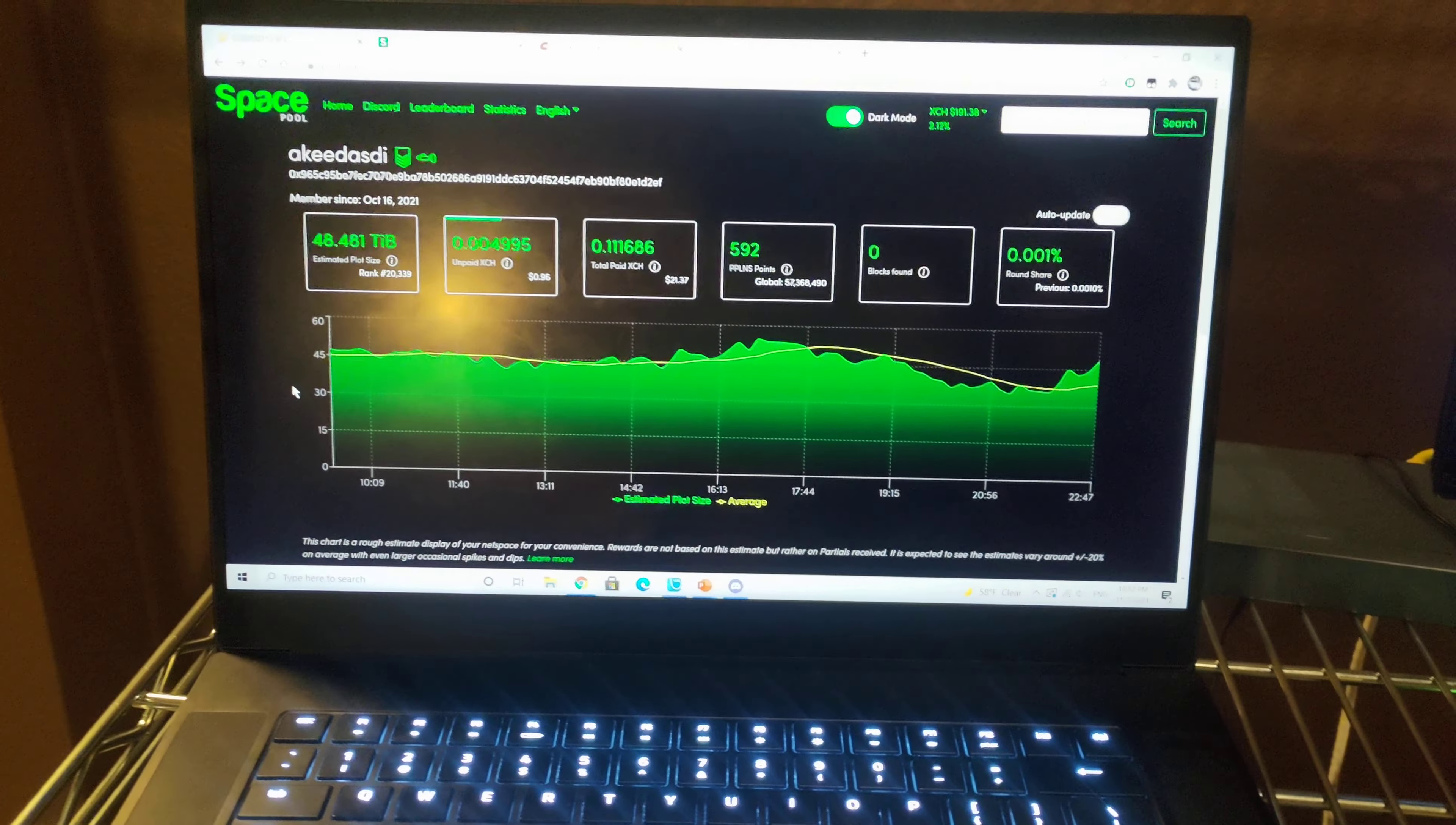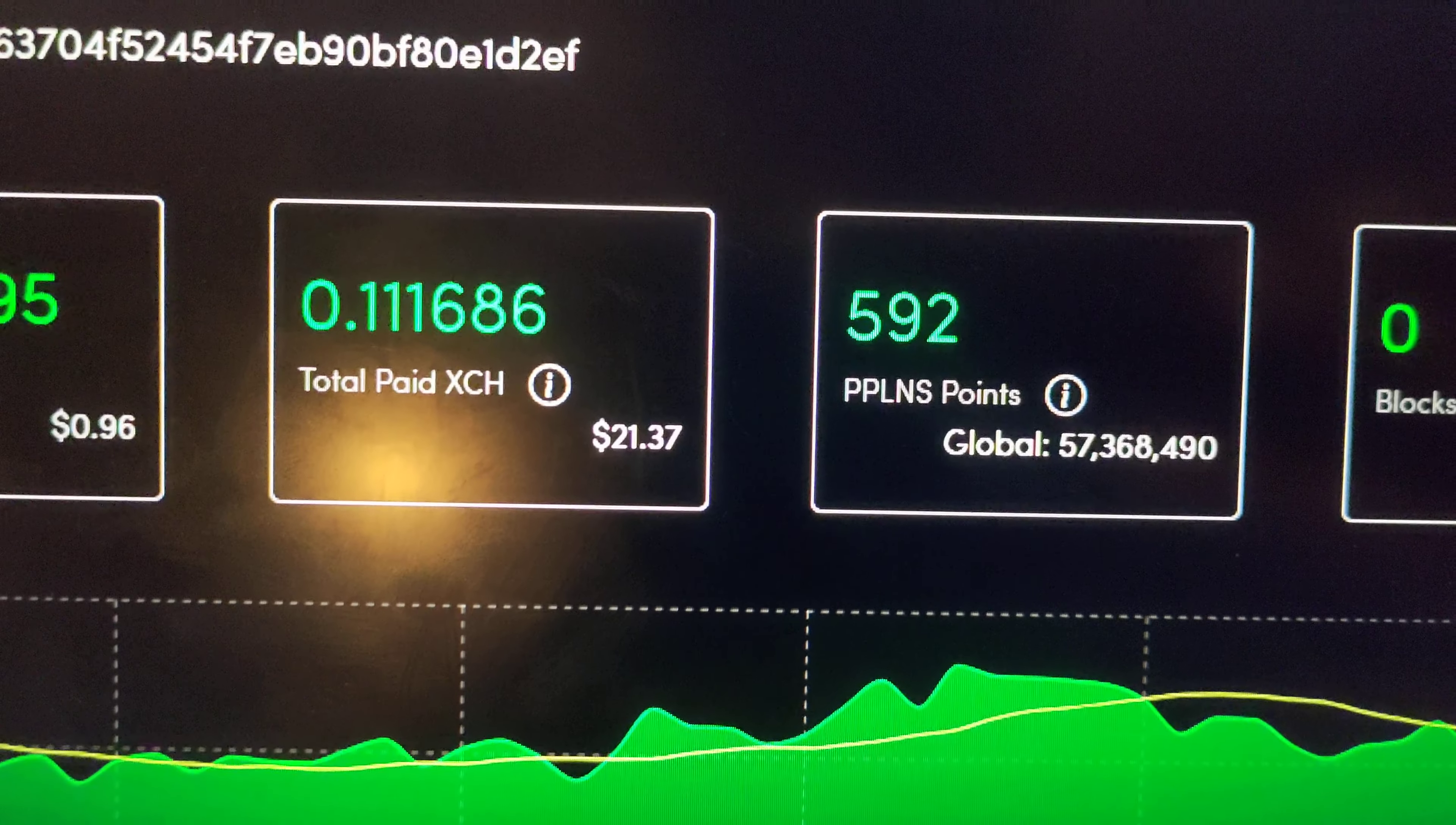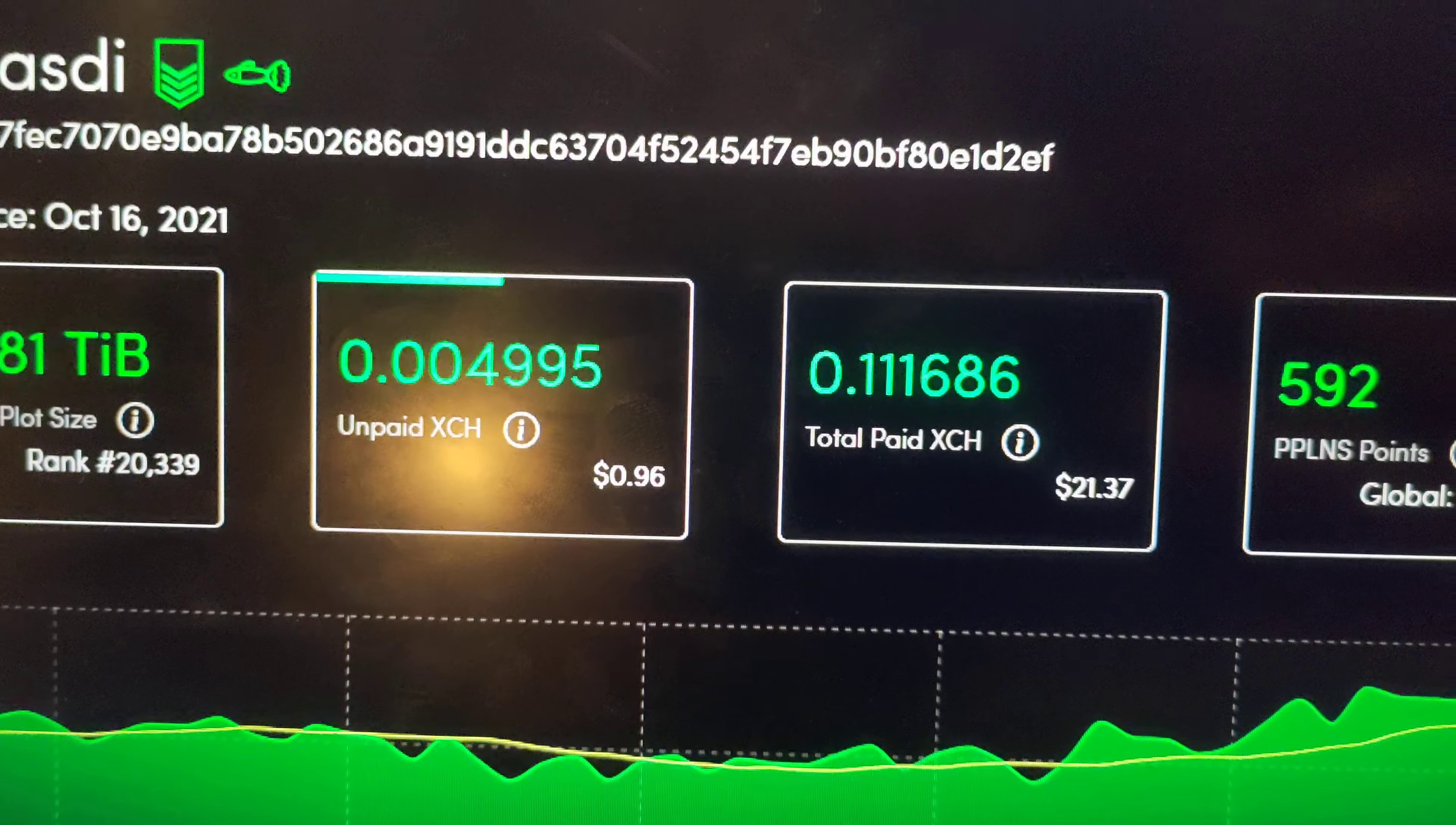Regardless, payouts have been good. If you guys remember, there was a dust storm, Chia dust storm, but it looks like that's been cleared up and my payments have been coming in a little bit more consistently. So far I've been paid out a good 0.112 Chia - that's about $21.37 at today's price, which is about $190 at the moment per Chia.